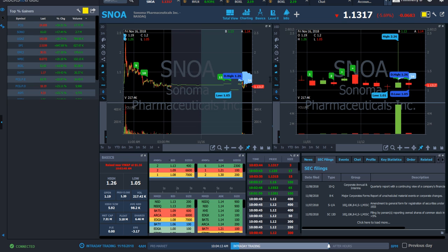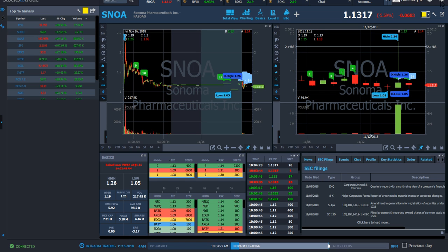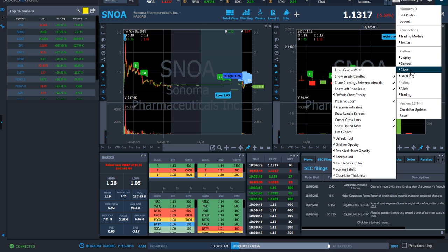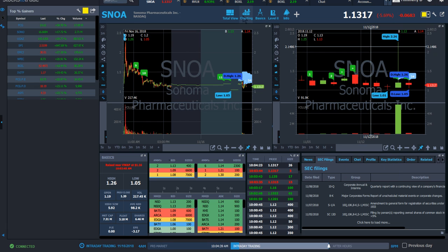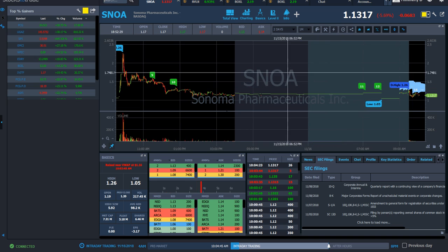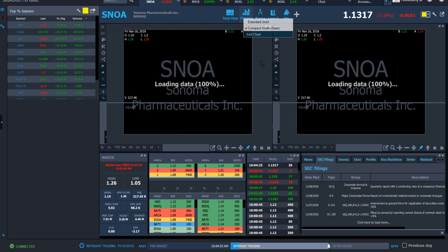I'll cover what features I like and how I use them. First, I'll go over the charts — how I got them set up with two charts showing. That's not the default view. You go to Chart, then Default Chart Display, and select Compact Multi Charts. Or you right-click on the charting area — that gives you the same menu to click Compact Multi Charts.